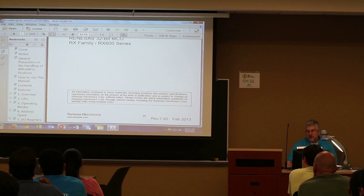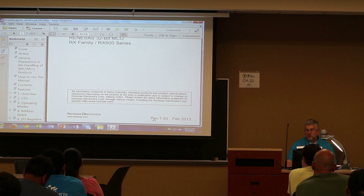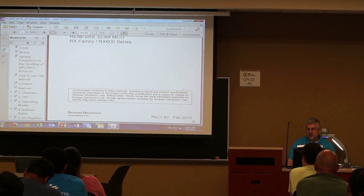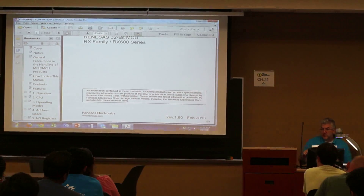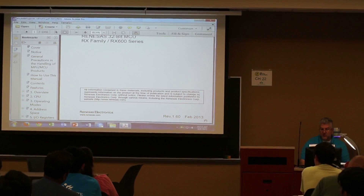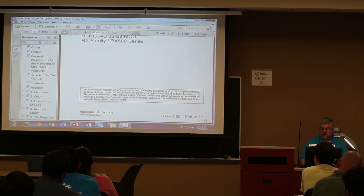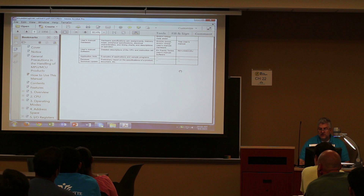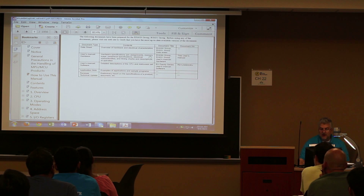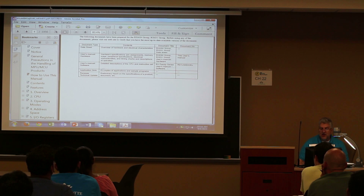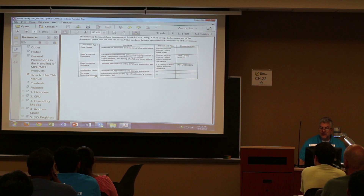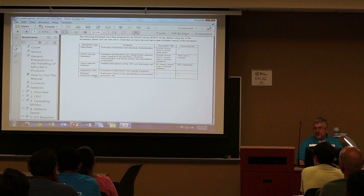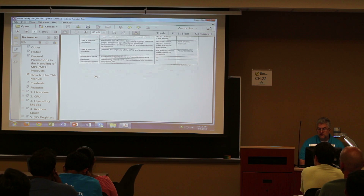Make sure that you pay attention to the revision. The one I use for this class is 1.6 because that's associated with the chips we use on the board and also with the contents of the book. It tells you how to use this manual and that there are other types of devices available — the user's manual software, application notes, and technical updates. You can go to the Renaissance site to look up additional information about this chip.